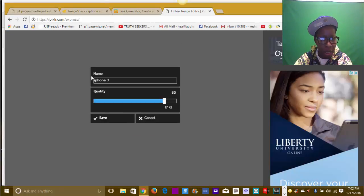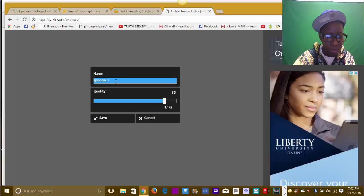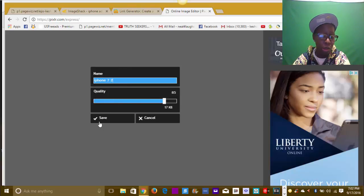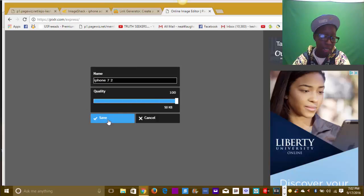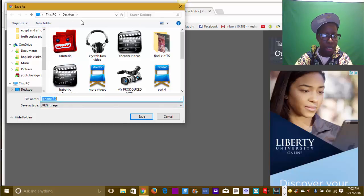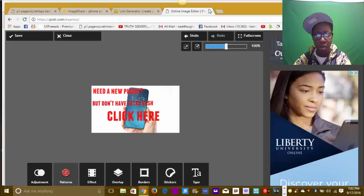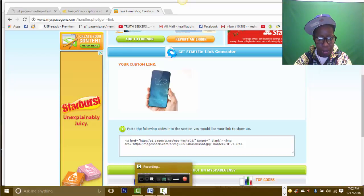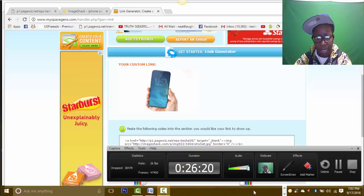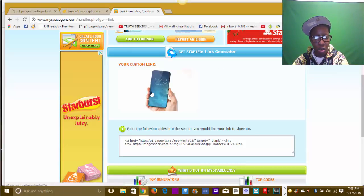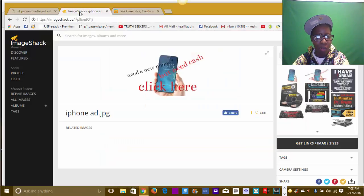So now we have an ad. Go over here to save. Name it - let's call it 'iPhone 7.' I'll put a '2' at the end because I already have one saved and it'll tell me I have a duplicate. Make quality 100 - I always do that. Save to desktop. There we go. Now we can get up out of Pixlr. That was Pixlr - P-I-X-L-R.